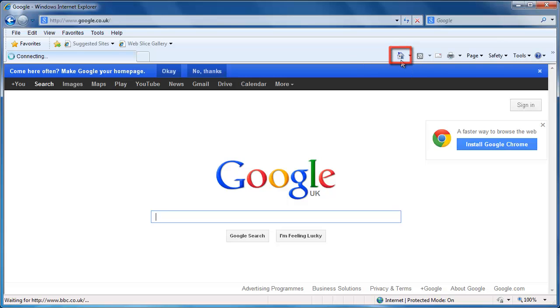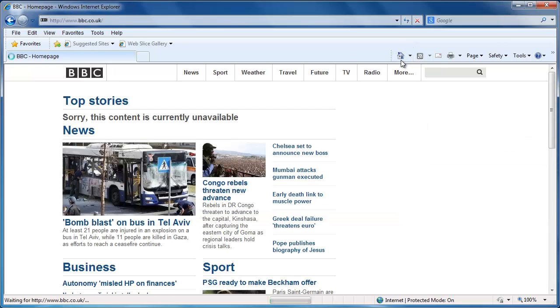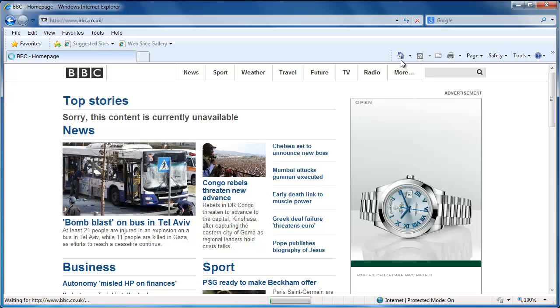This will take you to your homepage, which will be the page we just set. In this case, the BBC website.